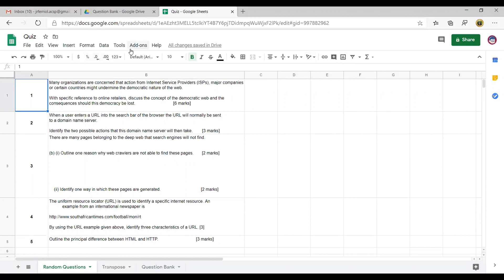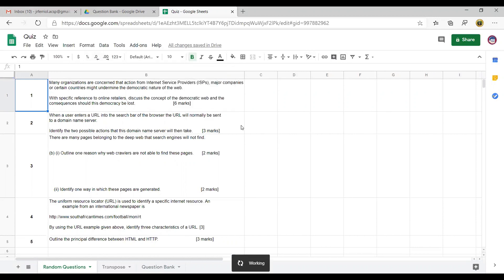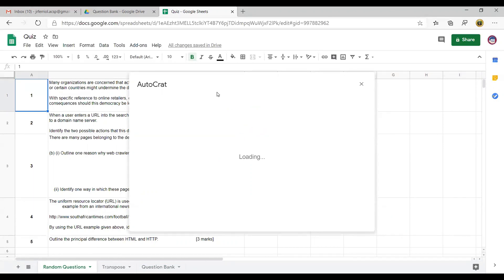First, you need to install the Autocrat add-on in your Google Sheets. I have already installed it, so I will open it and create a test paper — a random question test paper.